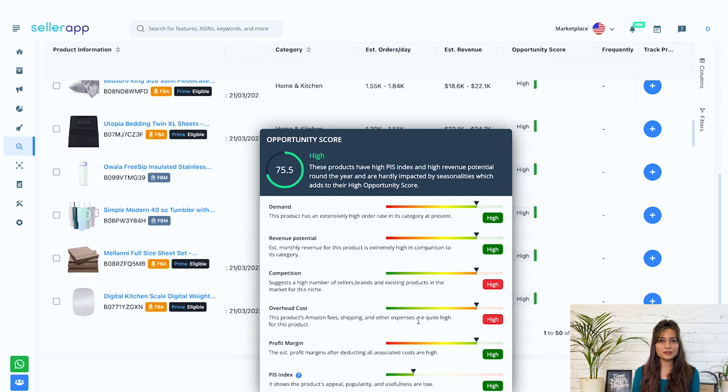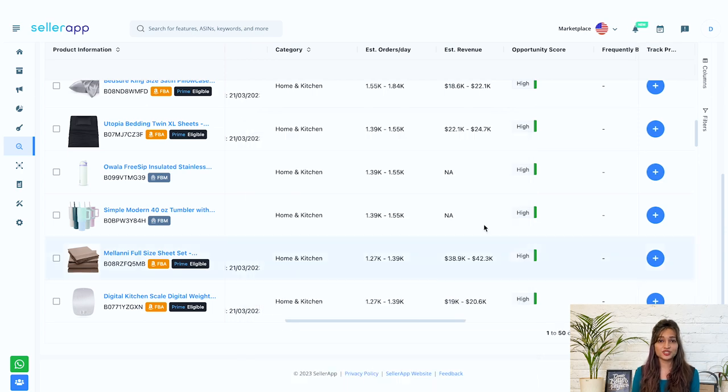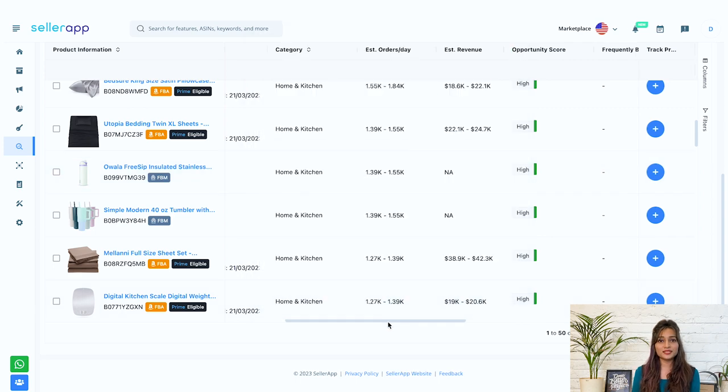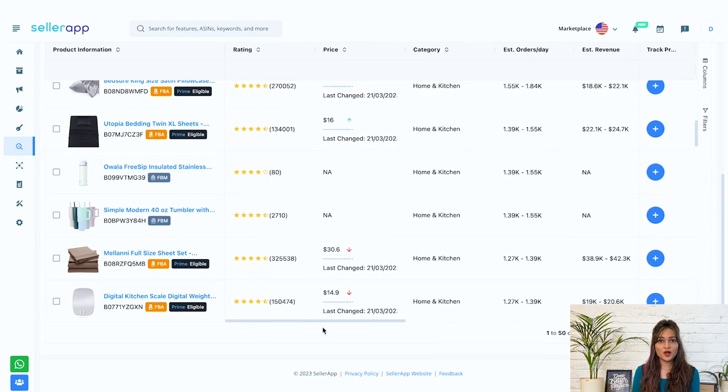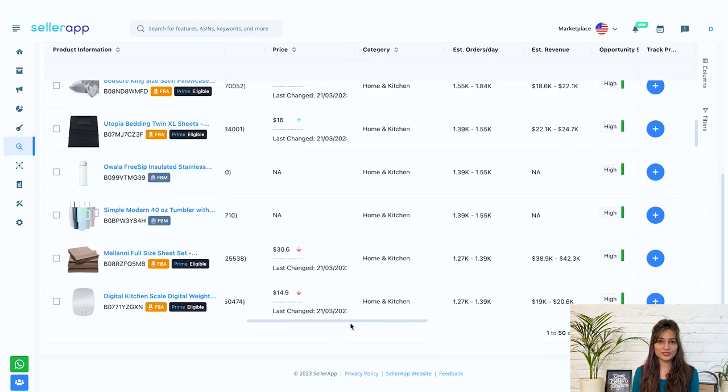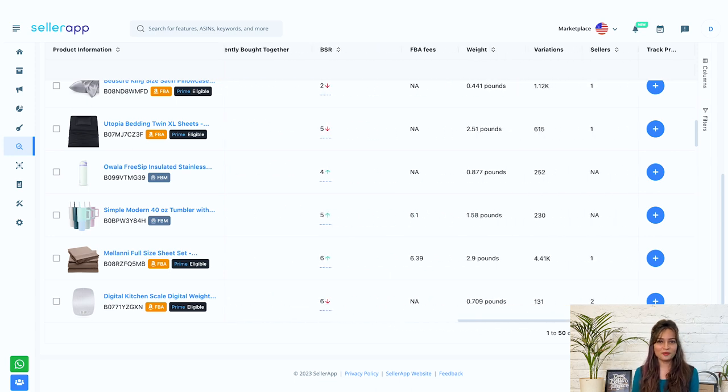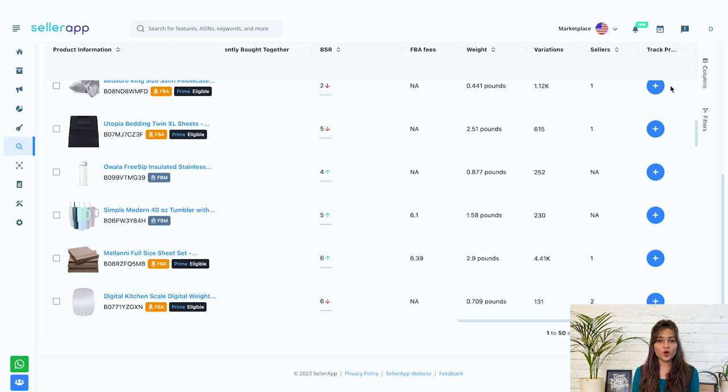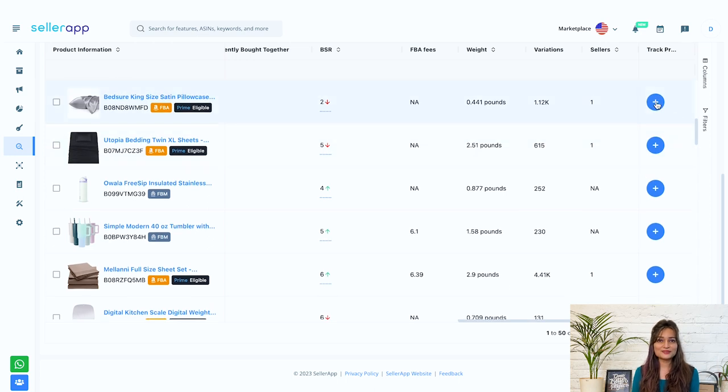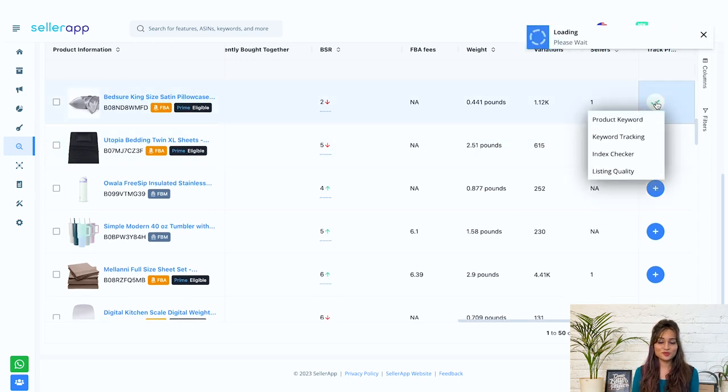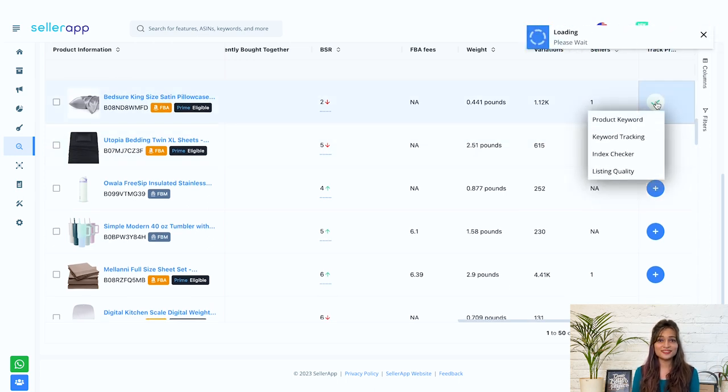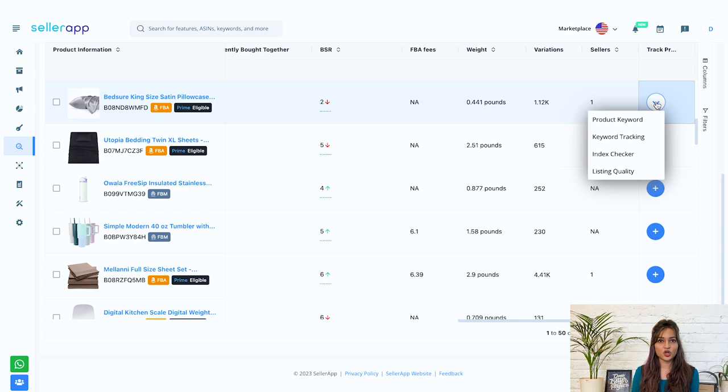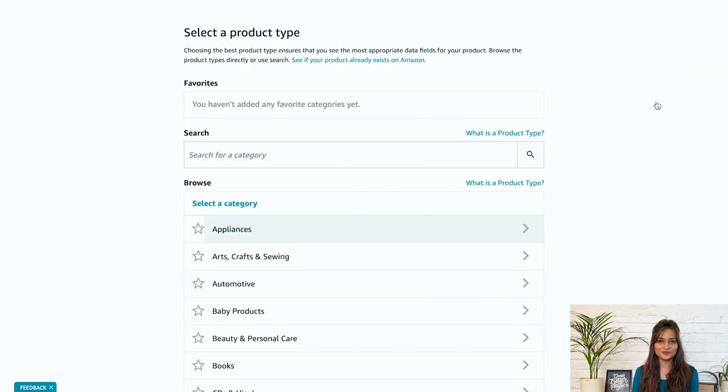Now PIS index is the product innovation scope index which determines the scope of improvement in your product. Apart from this, you have other metrics which will help you to select the best product to sell on Amazon. Additionally, you can also have this column called track product where you can successfully track them to understand the quality and performance of your listings. In this way, you can easily find out the top products to sell on Amazon.